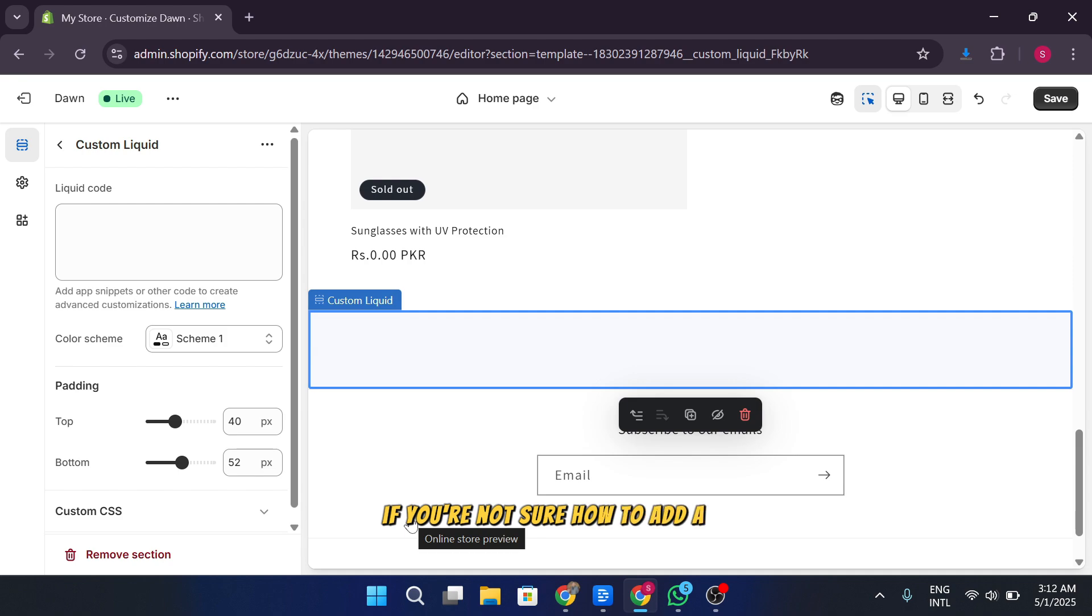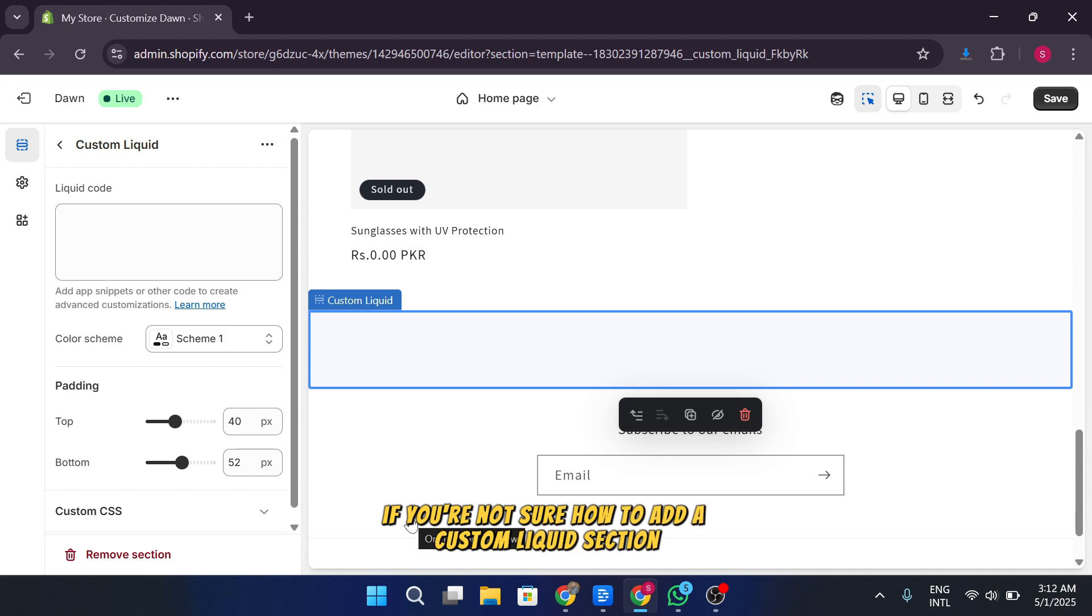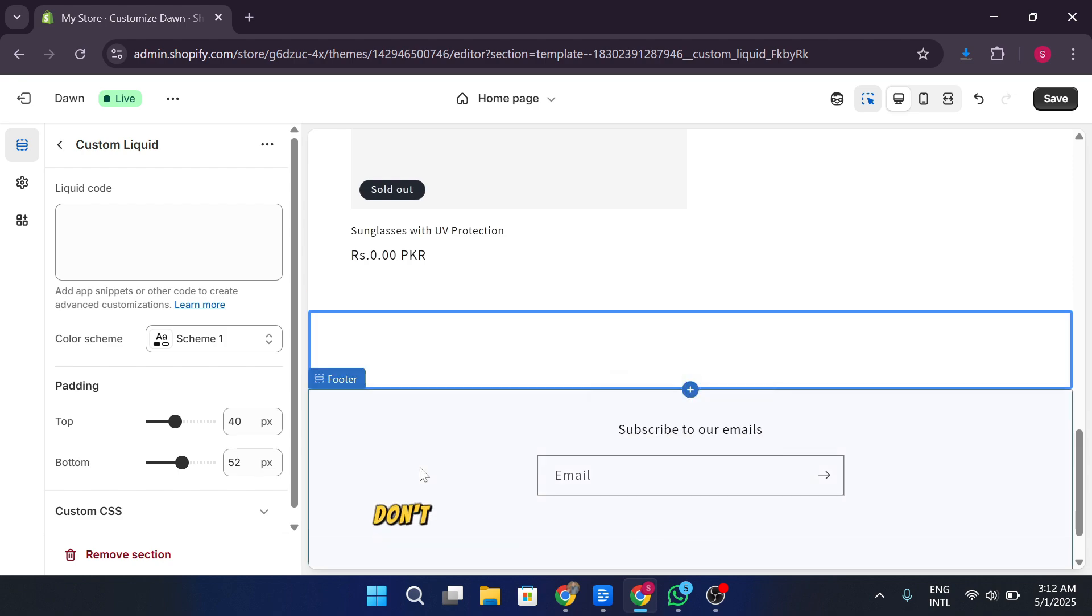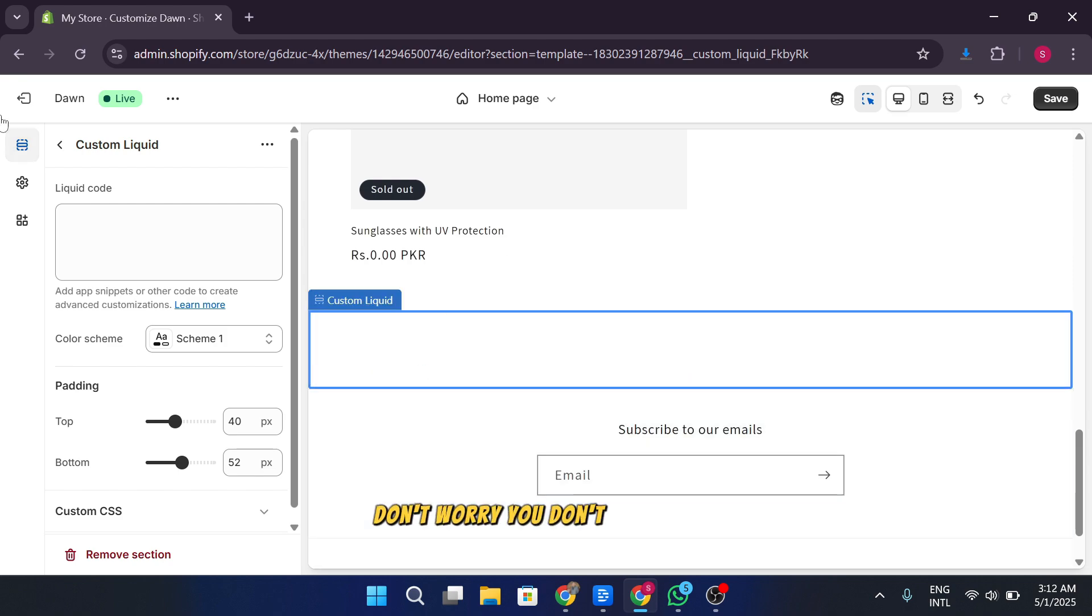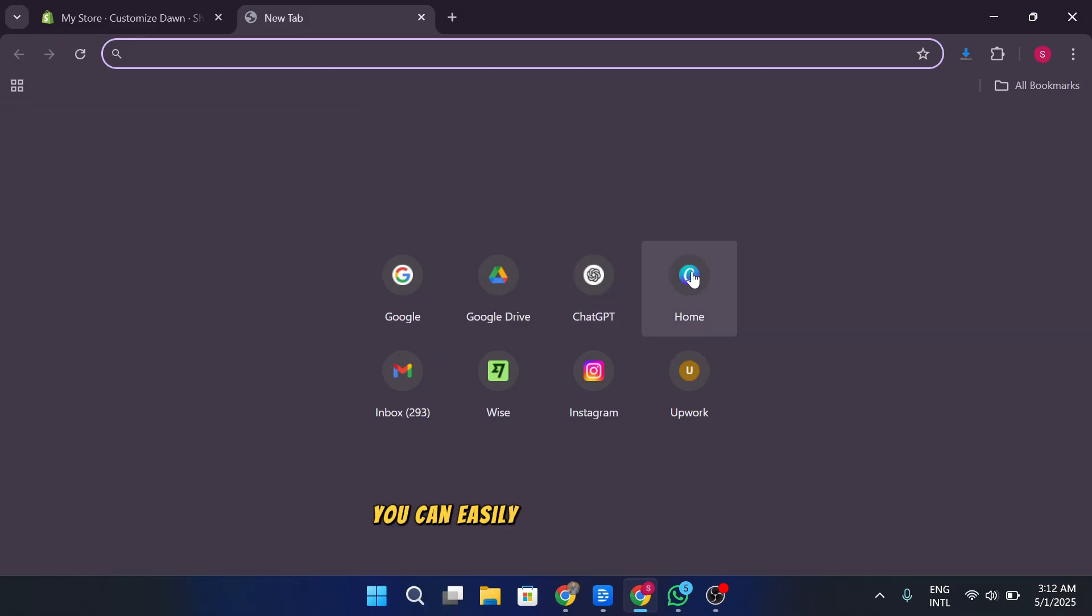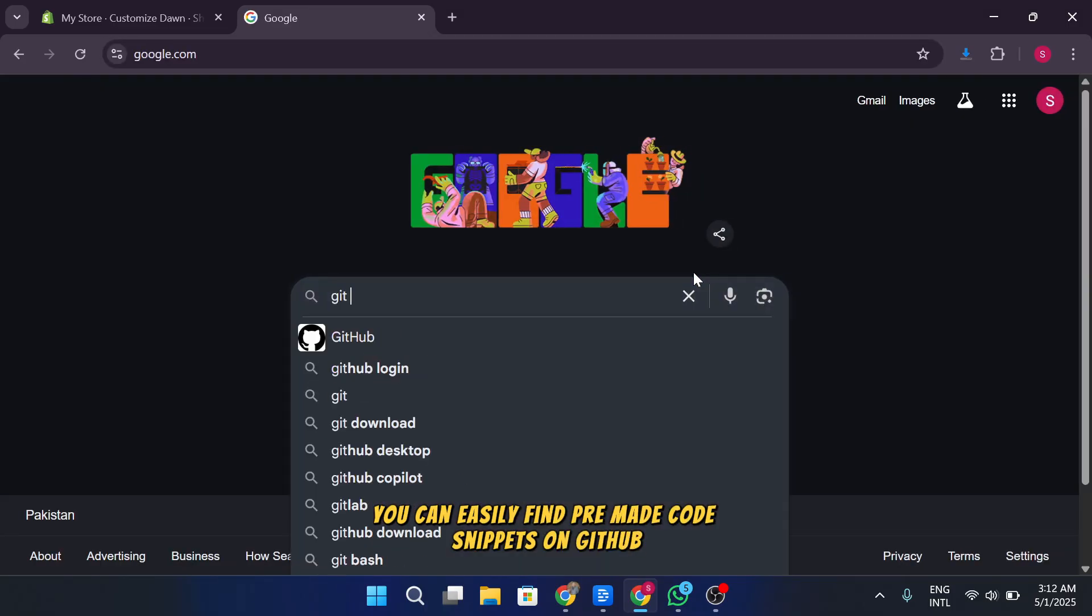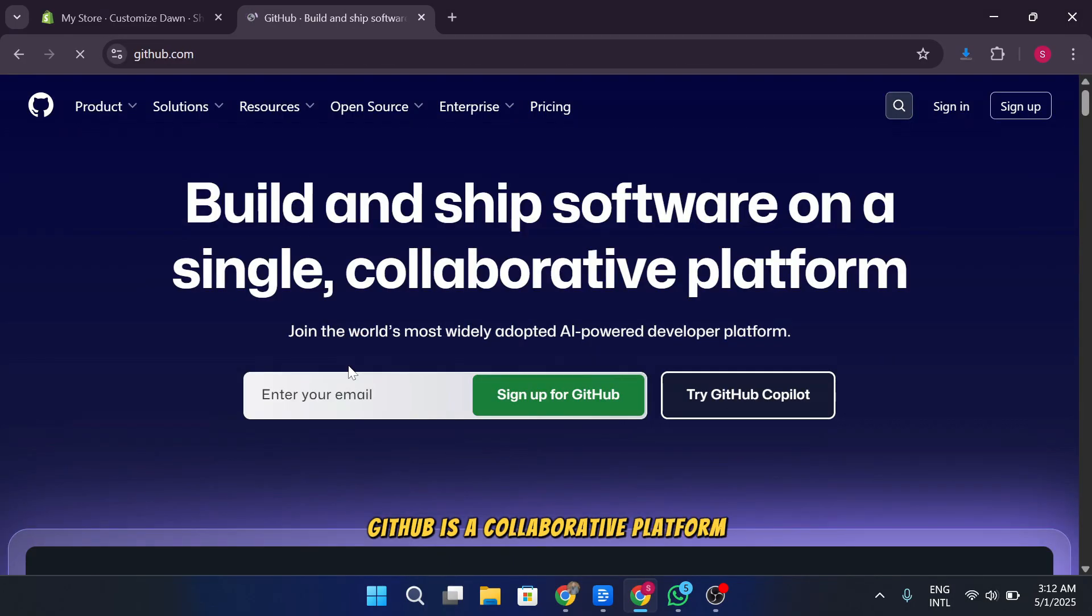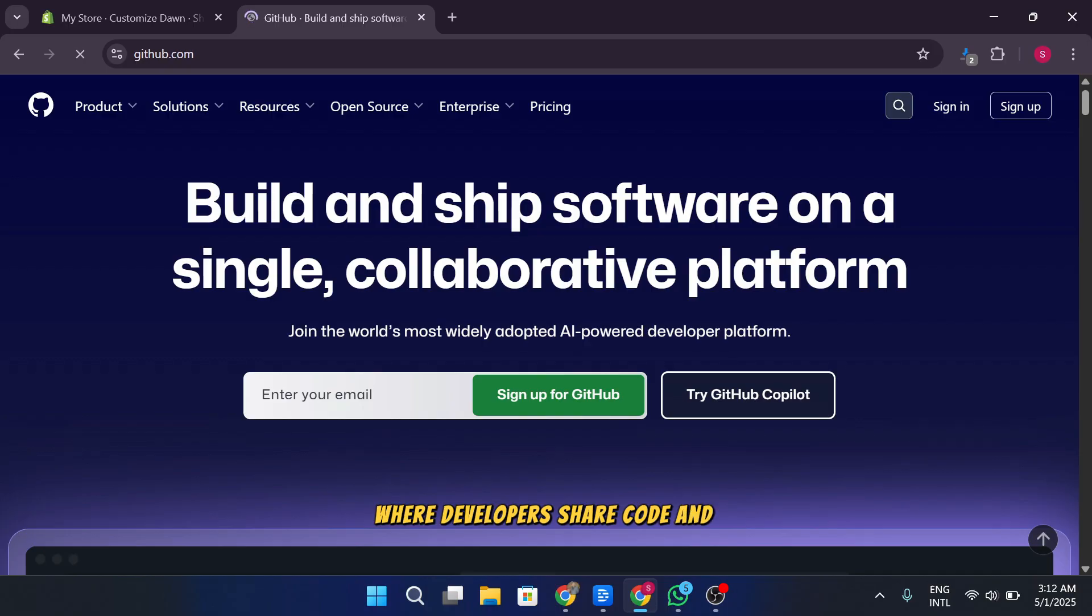If you're not sure how to add a custom liquid section or don't know how to write code, don't worry. You don't need to be an expert. You can easily find pre-made code snippets on GitHub. GitHub is a collaborative platform where developers share code and other useful elements.